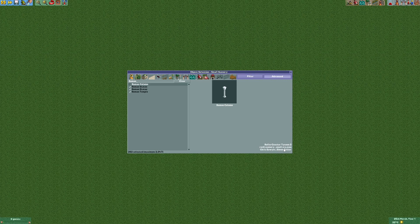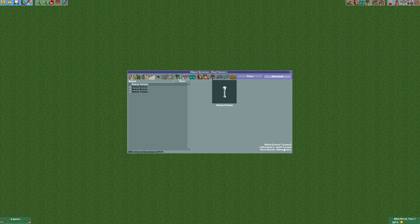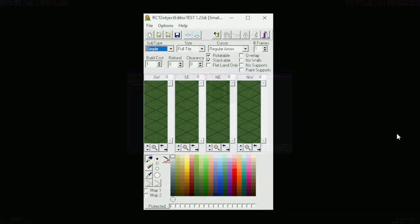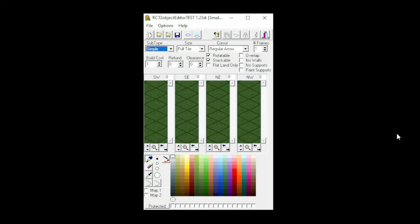First of all, we've got to find our object in the object selection because those letters right here are important, which in this case are TRC. There should be an object with this name in the folder with your original RCT2 installation. We now have to open this object file in the RCT2 object editor, which I've linked in the description below.